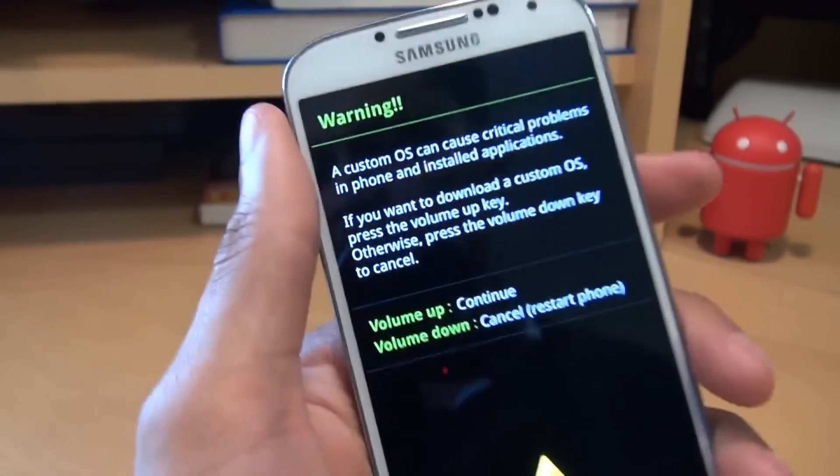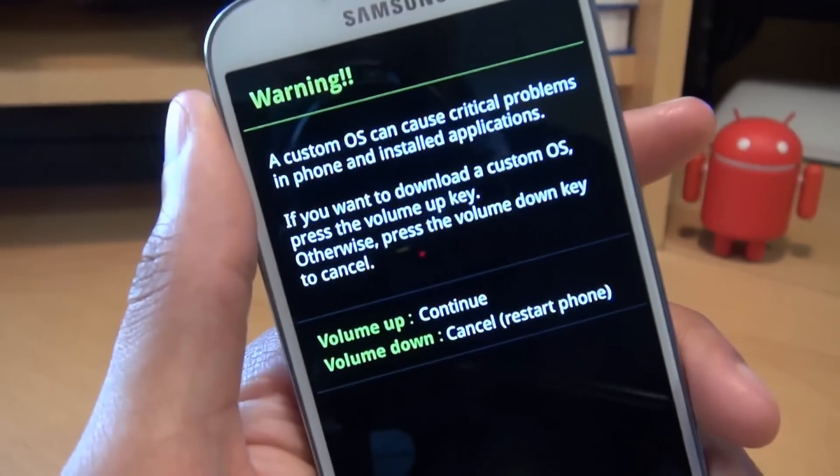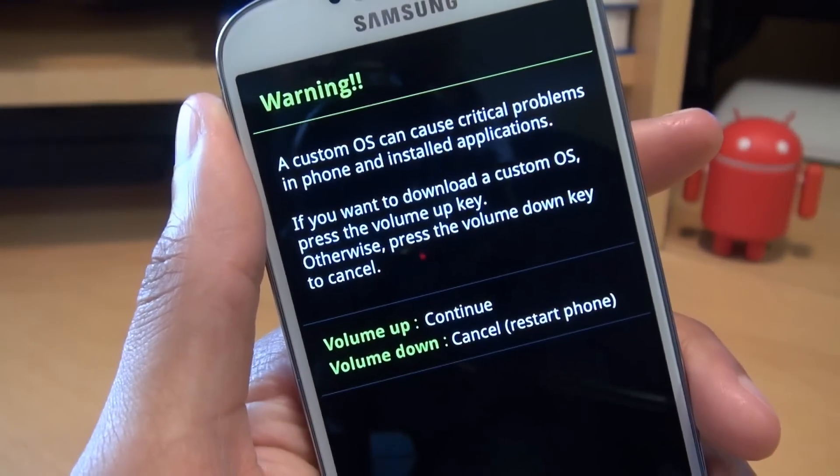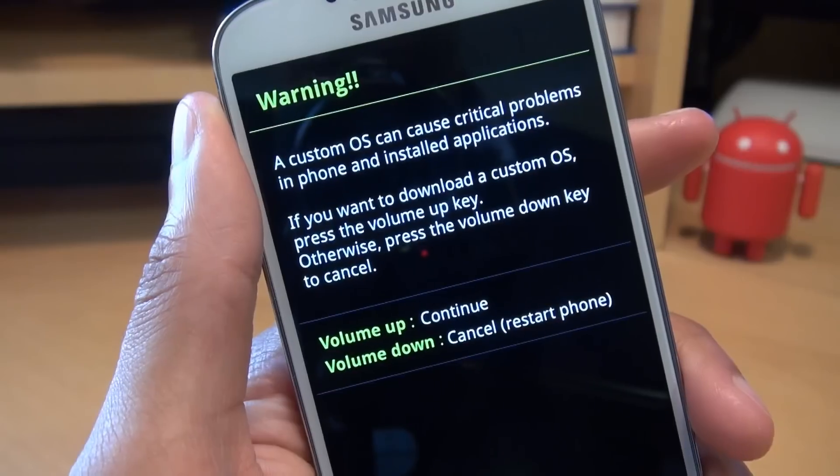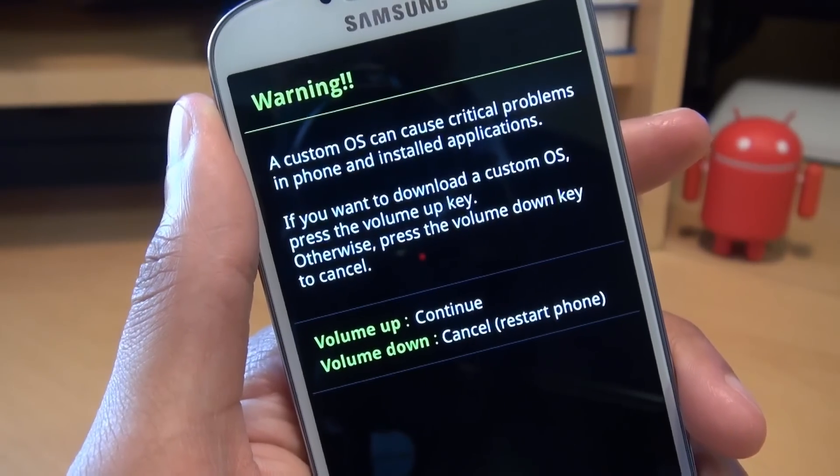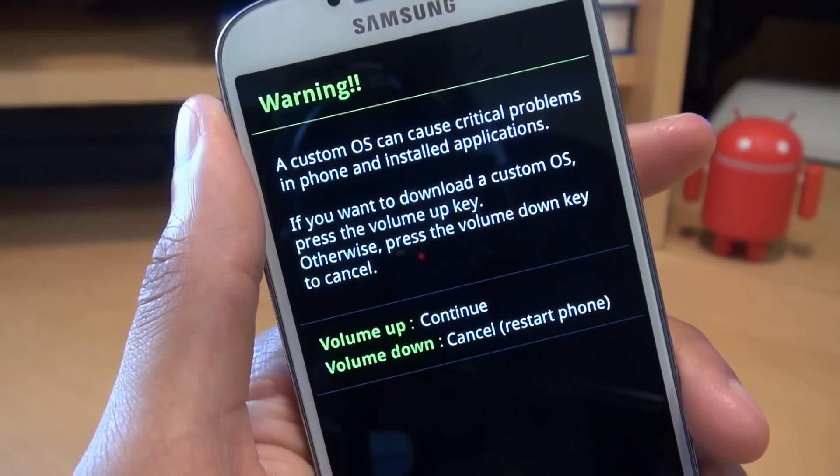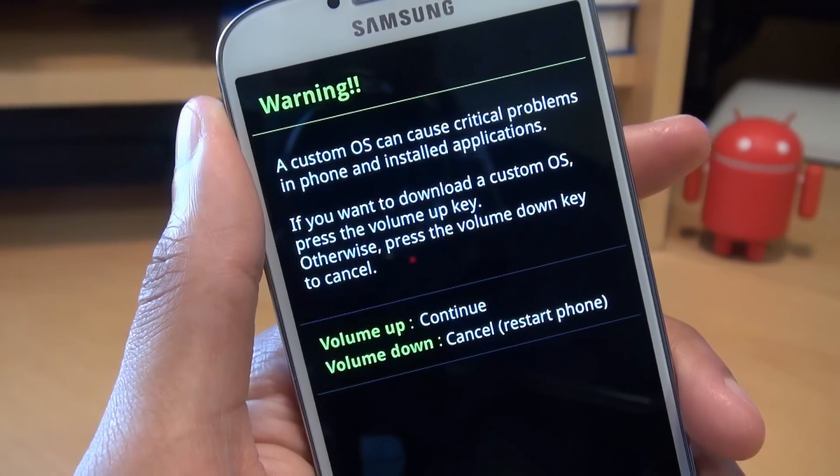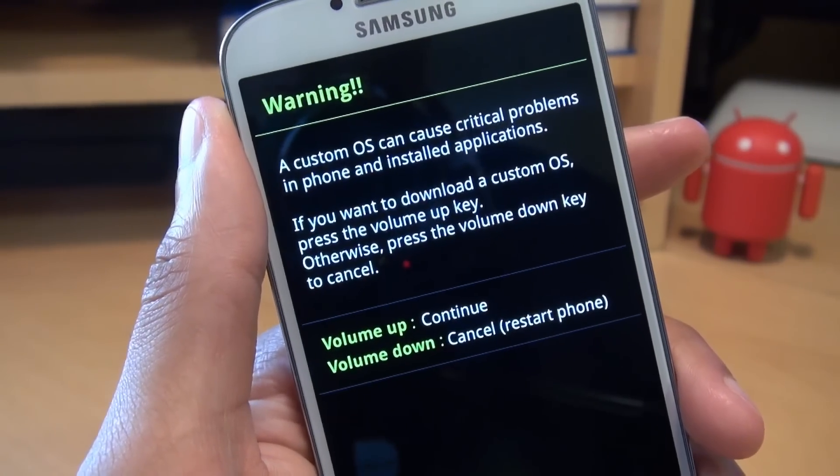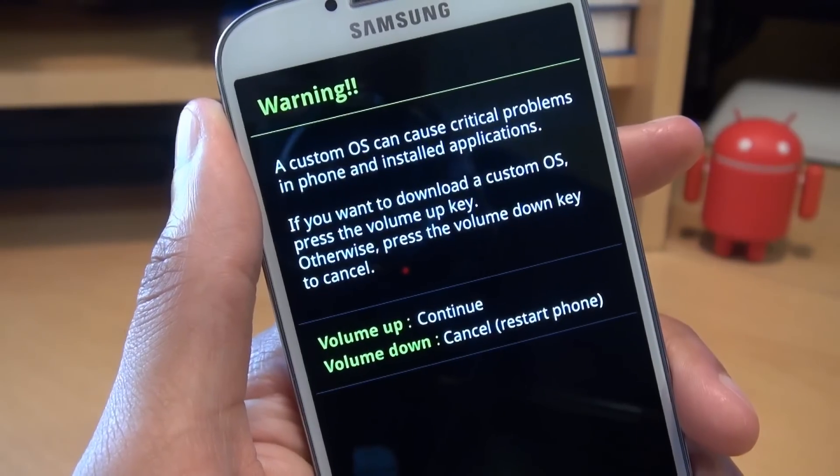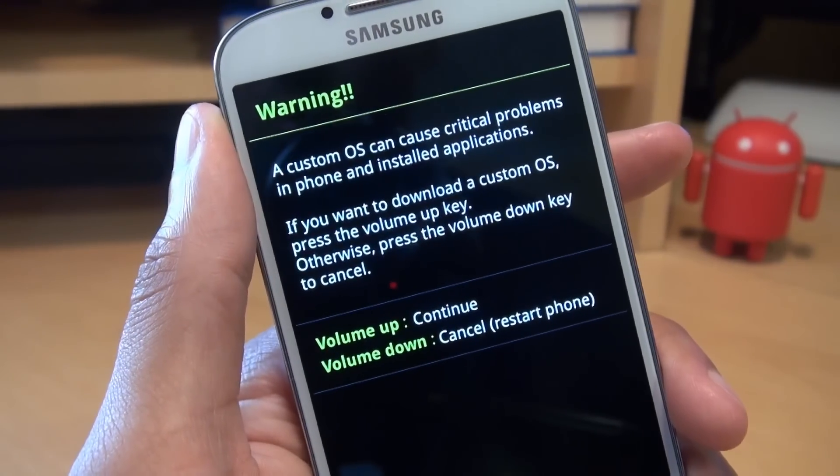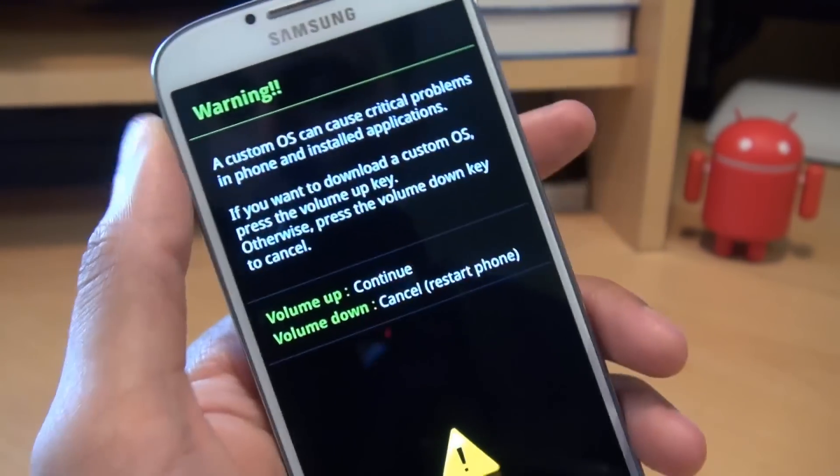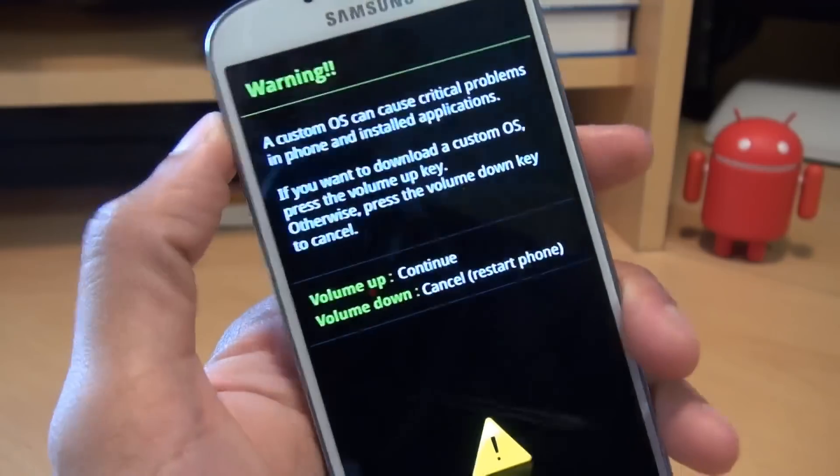So it gives us a warning here. I'll just bring that in a little bit closer so you can see. It says warning, custom OS can cause critical problems in phone and installed applications. If you want to download a custom OS, press the volume up key. Otherwise, press the volume down key to cancel. If you press volume down, it will restart the phone. But we know what we're doing, so we're going to press volume up.